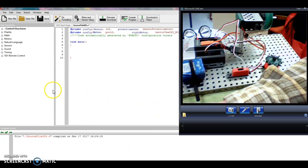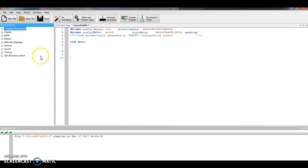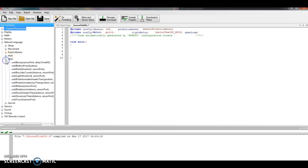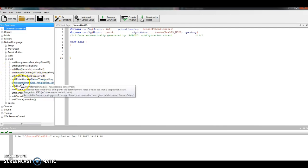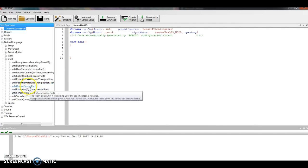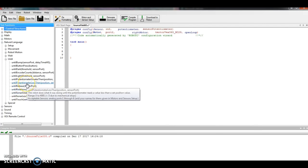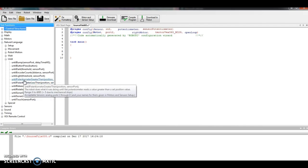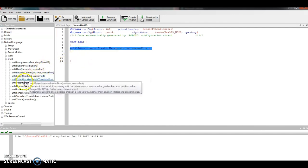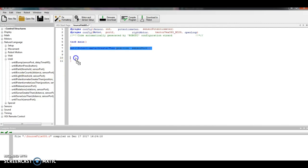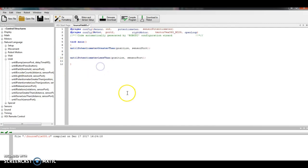So I go to natural language, I go down to until. Whenever I use a sensor, I'm always on my until commands. And it says until potentiometer greater than, and until potentiometer less than. And again, look at that. Range is the same as what you had for the line tracker, it's zero to 4095. So I'm going to start with at one point it's going to be greater than, and then later on in my program I want it to be less than. And this is my starting point.